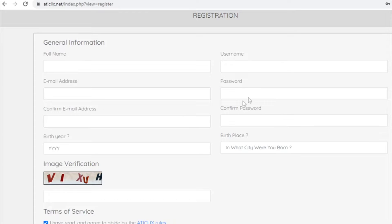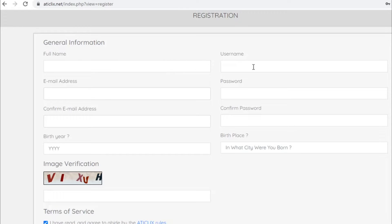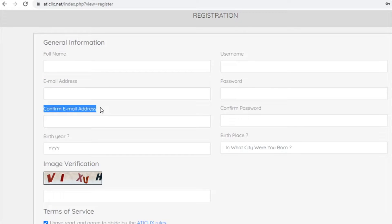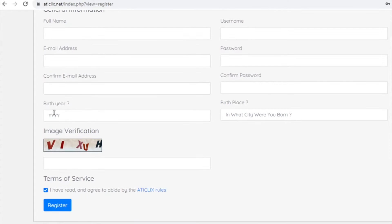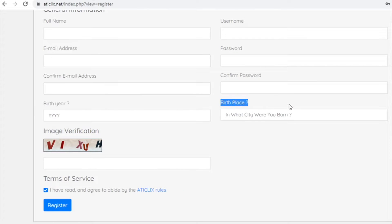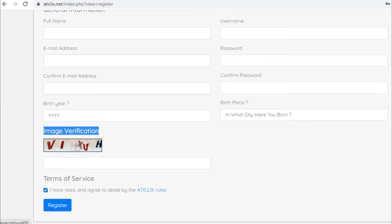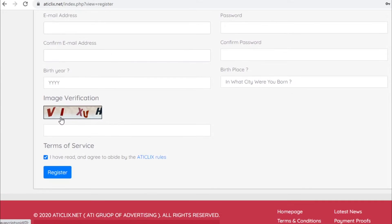Now to get started you will need to enter your full name right here, your first name and last name, then you will create a unique username for your account, enter your email address, confirm the same email address, create a password and type the same password. And here you will need to enter your birth year, enter your birthplace, and you will need to enter these letters from the image on the left hand side. That's of course gonna be different every single time so it's not gonna be the same for you as it is for me right now.